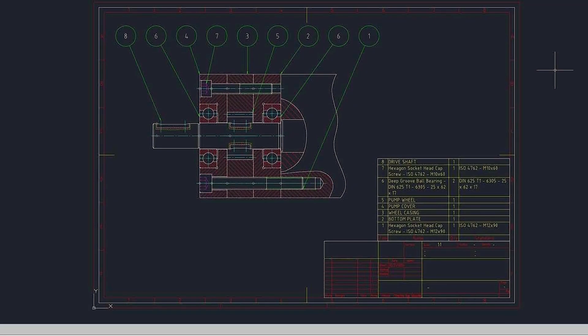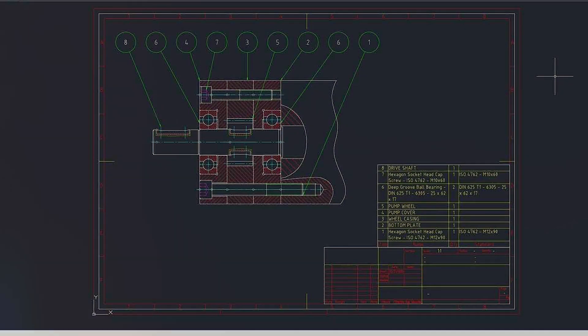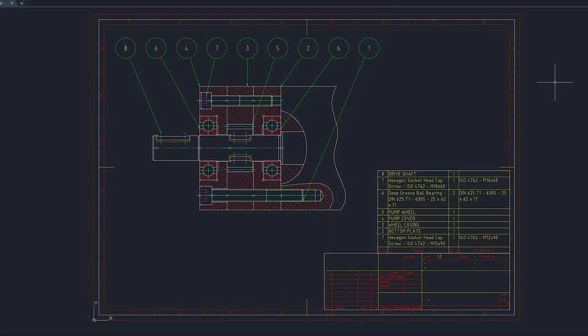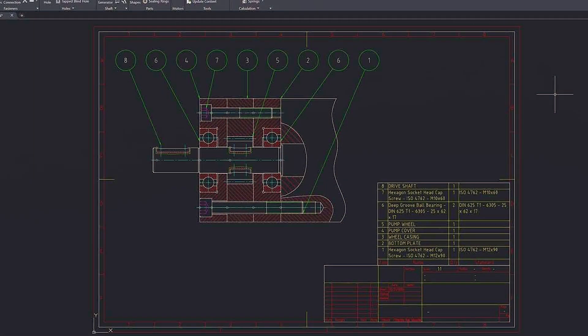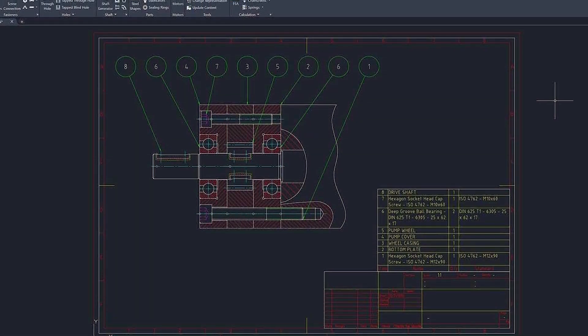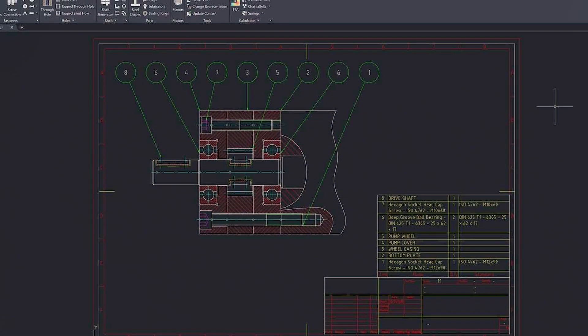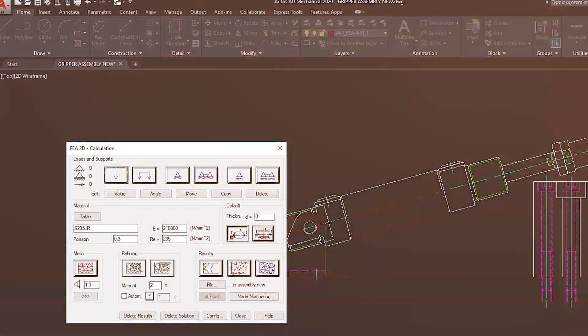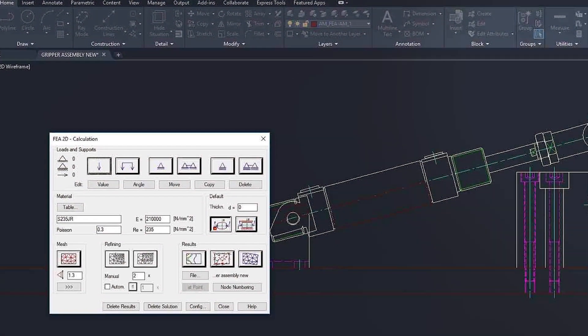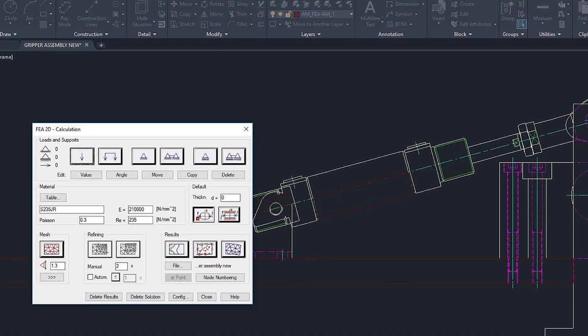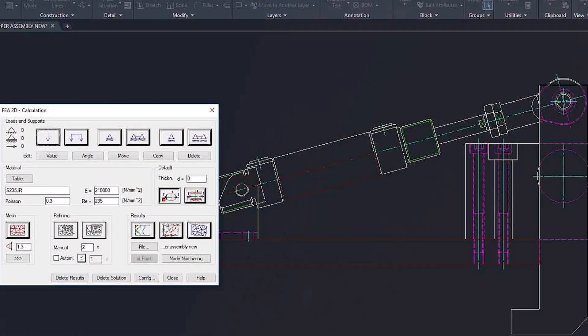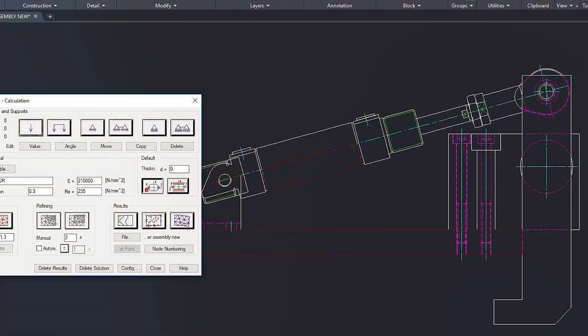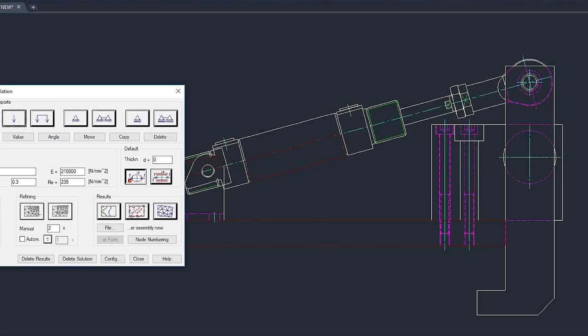AutoCAD Mechanical, on the other hand, is a more advanced program that includes a range of specialized tools for mechanical design. It offers features such as parametric modeling, assembly modeling, and sheet metal design, and also includes a library of standard parts and components.